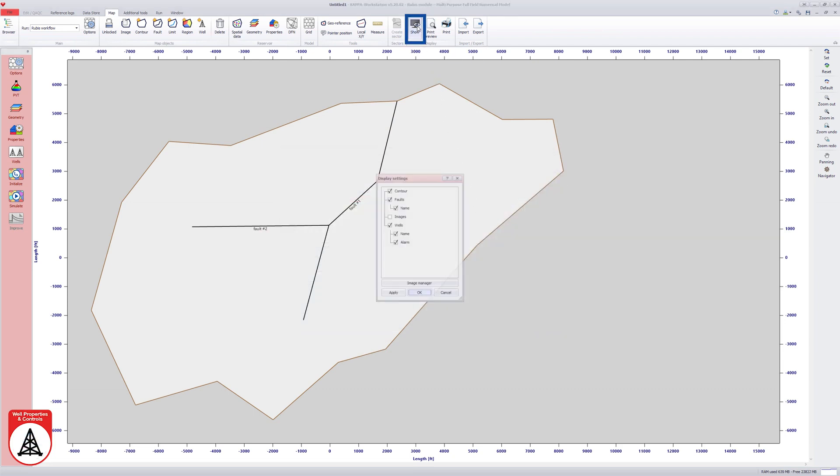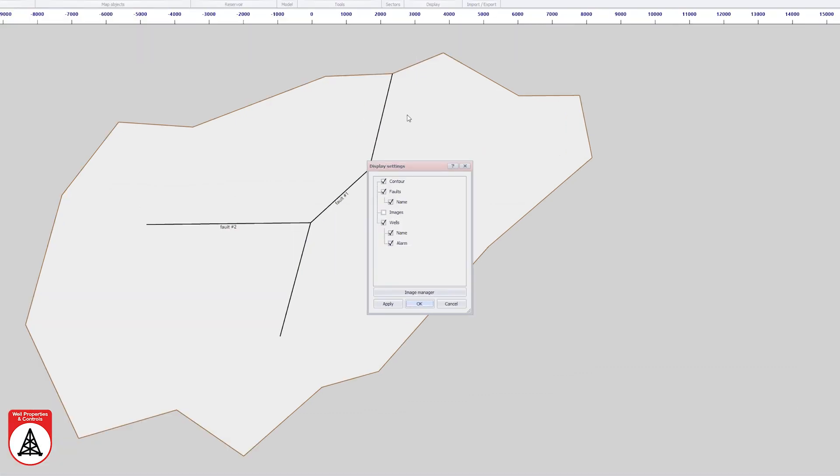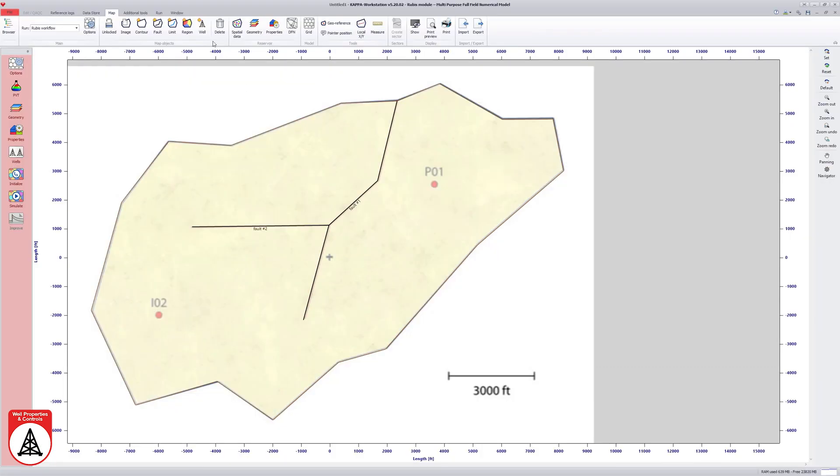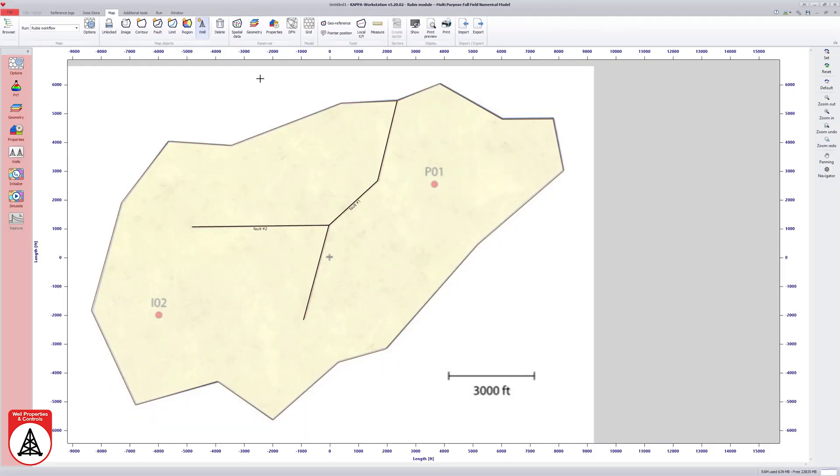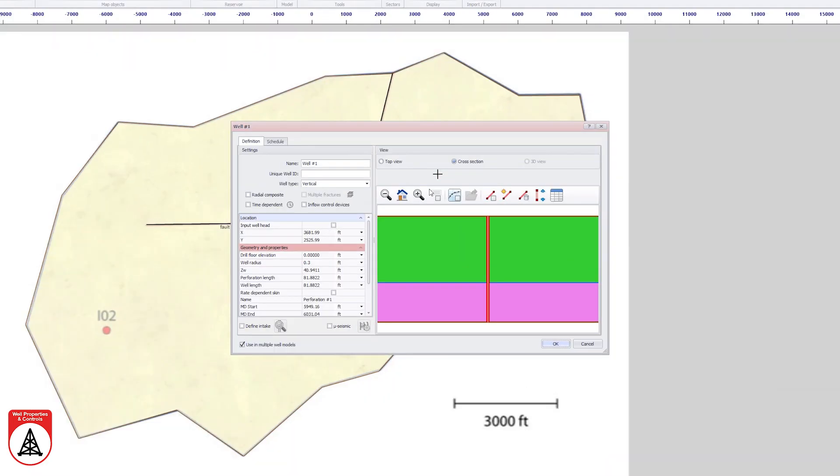The next step is to define the wells. The reservoir image is once again displayed for this purpose. The well icon is used to create a vertical production well as indicated on the map. The well name is changed to P01.